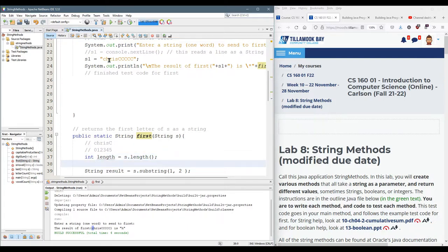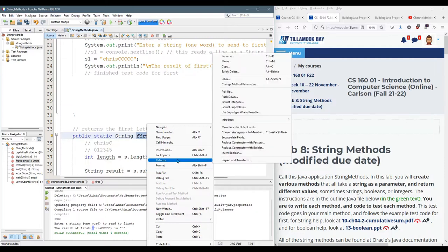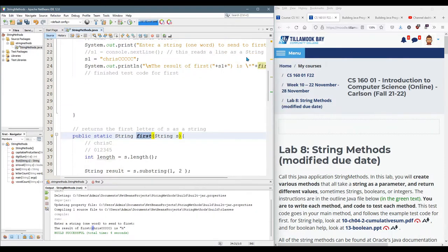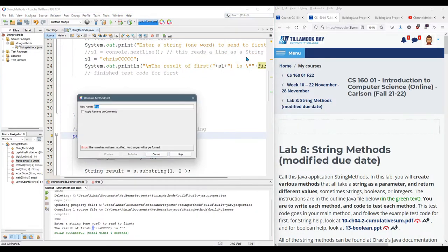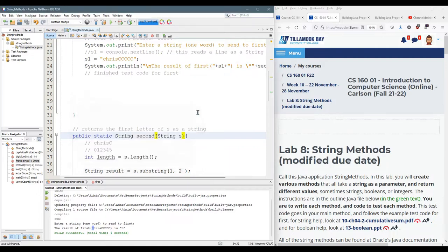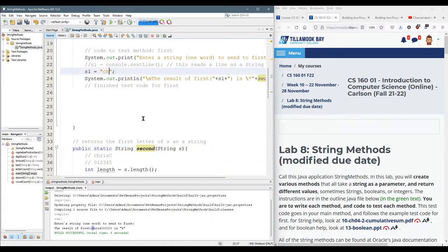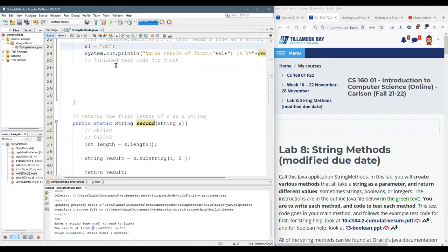And my first is actually grabbing the second letter so I probably should rename this. So I'm going to right click. Don't rename yours. Mine grabs the second letter so I'm going to call it second so it makes sense.